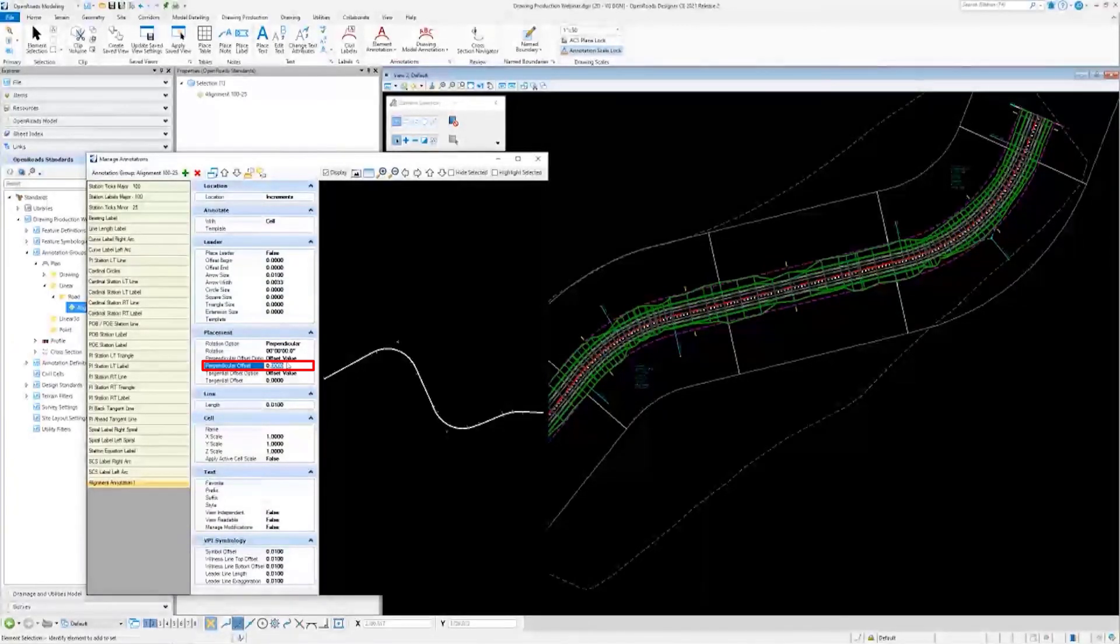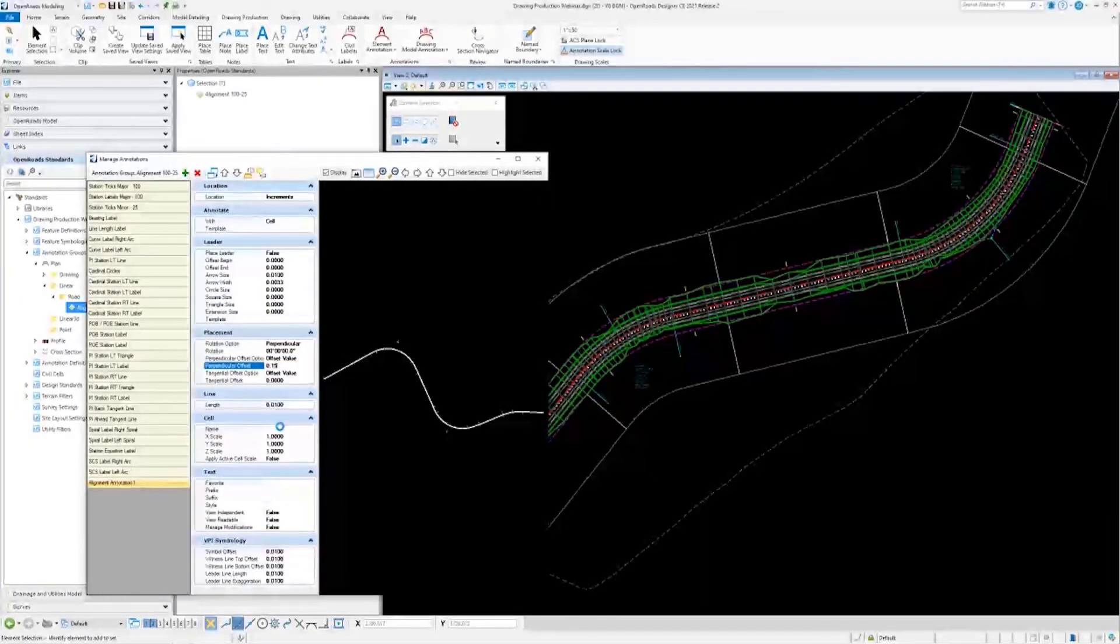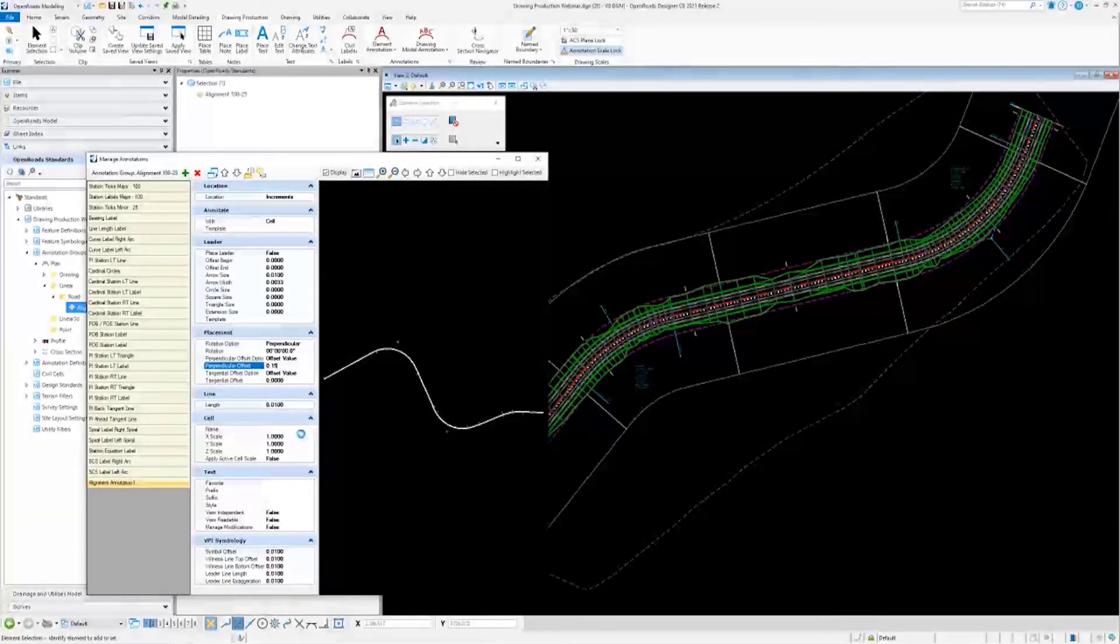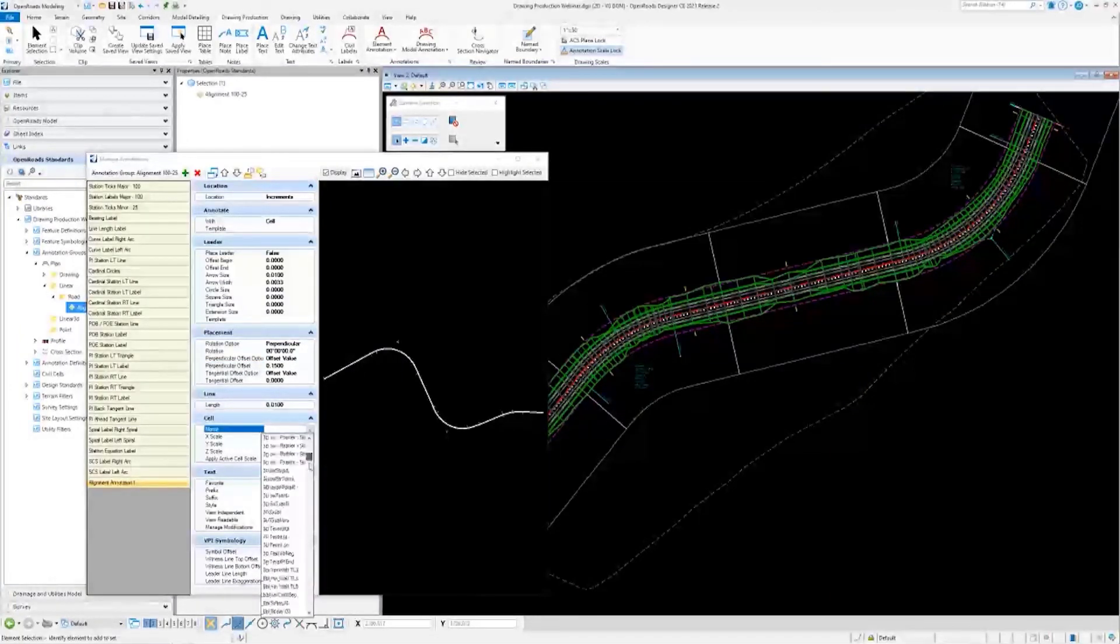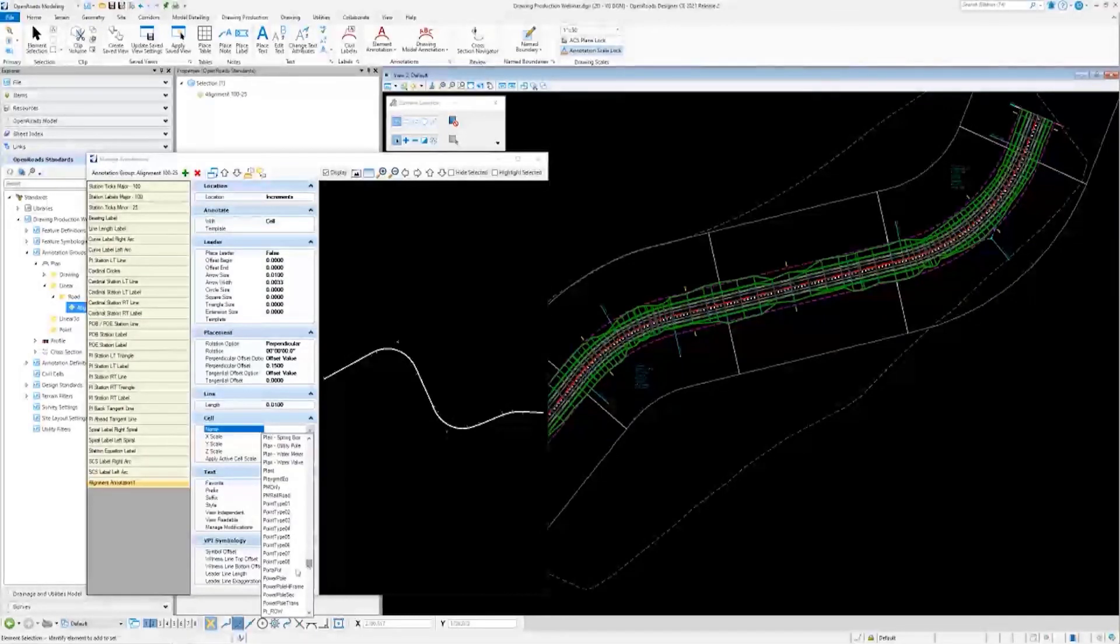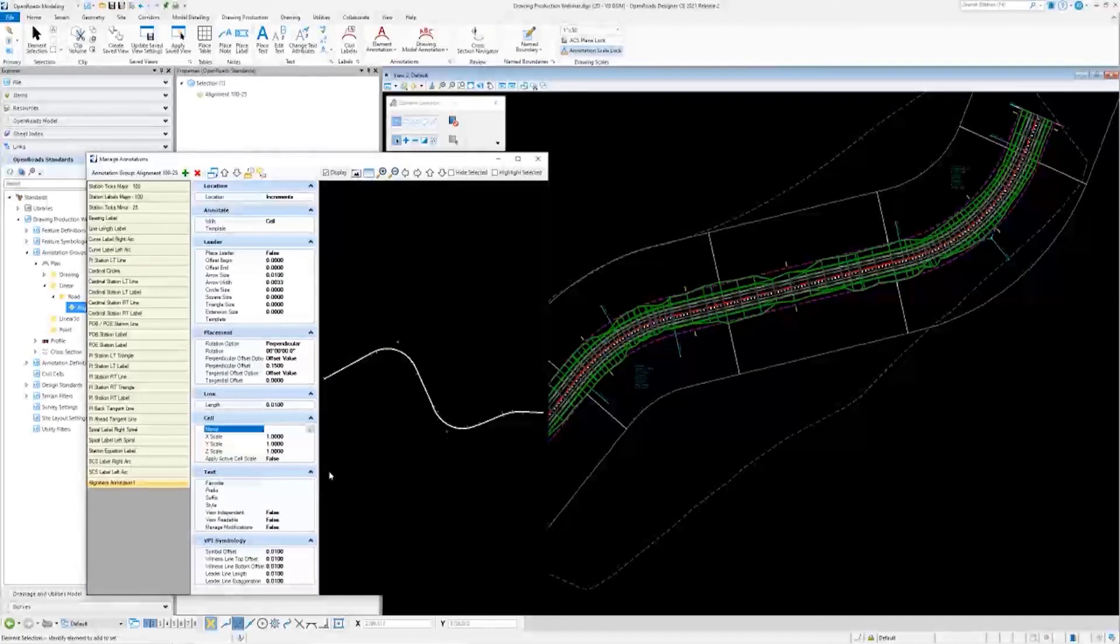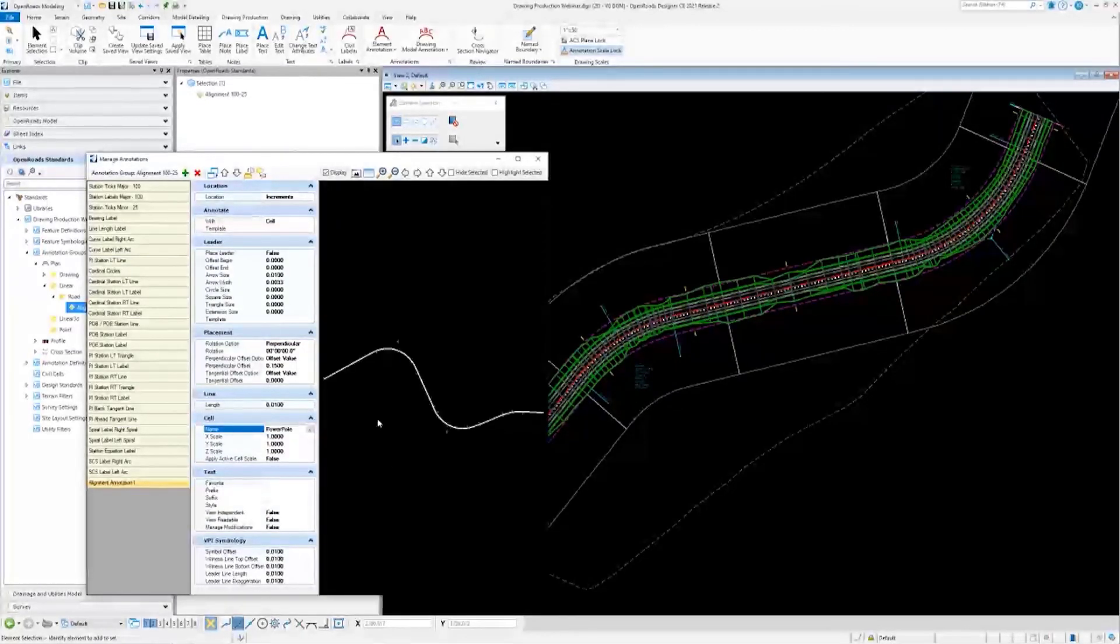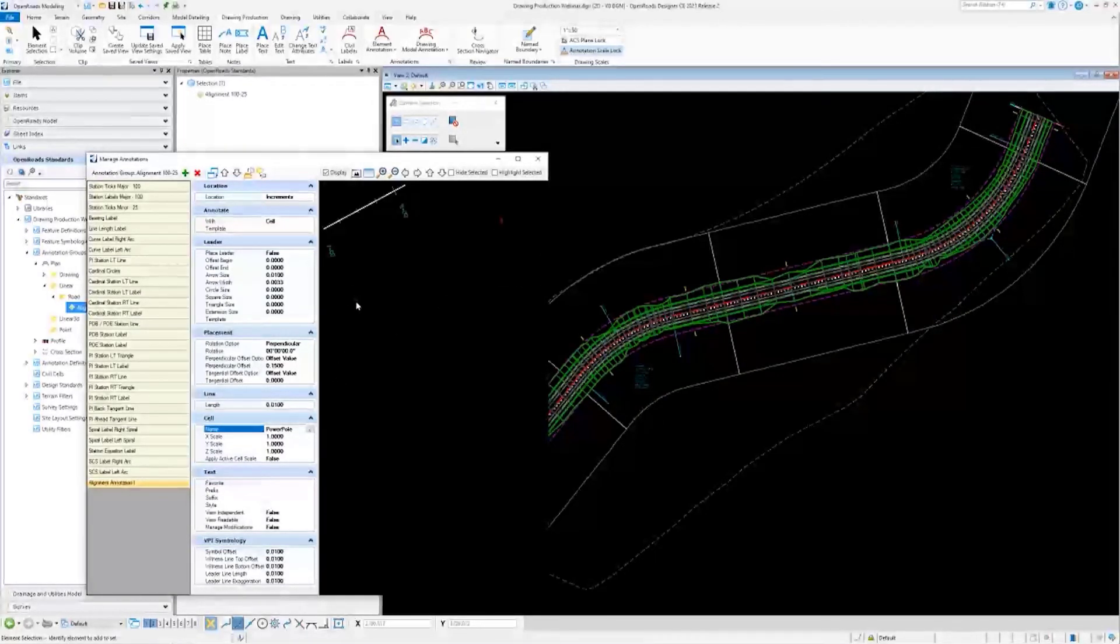I'll choose my cell down here in the cell group, and I'm just going to go down and do a power pole. Hopefully here in a second, you'll see that in our preview over here, the power pole symbol popped up.